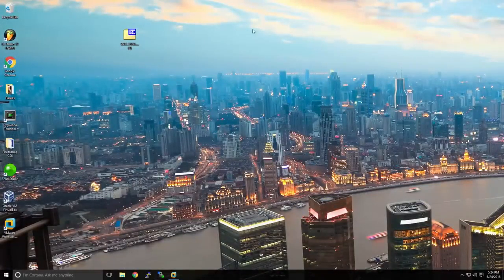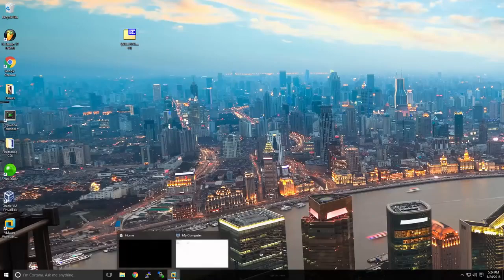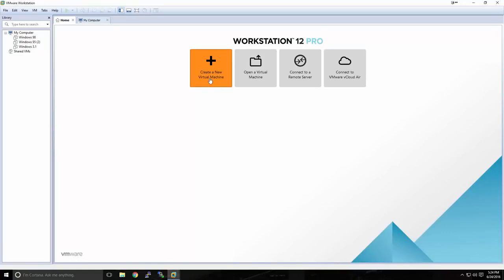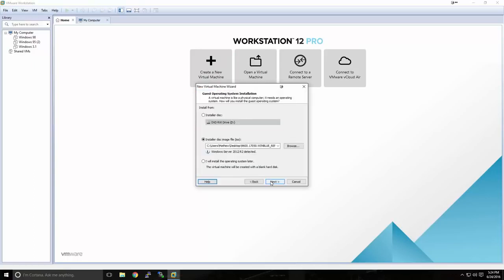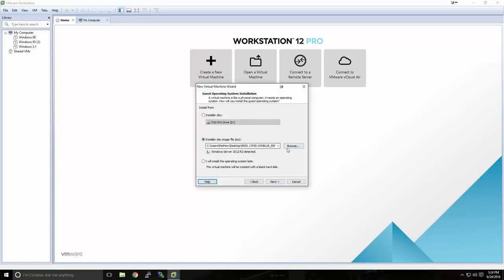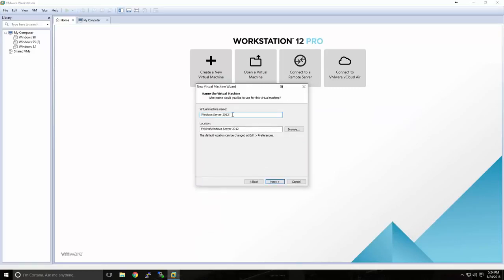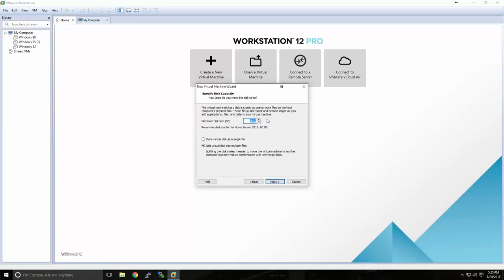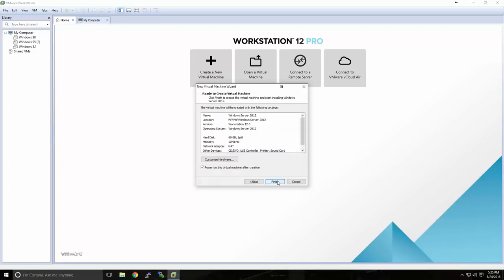Now that our download has completed, I've gone ahead and moved the file to my desktop. Let's open back up VMware Workstation and click Create a New Virtual Machine. We're going to use the typical configuration and select Installer Disk Image File, then select our Windows Server ISO that we downloaded. We have the option of changing our virtual machine name and selecting a location for the files. Keep in mind you'll need enough storage space for approximately 60 gigabytes, which is the default. Before we start, we'll uncheck Power On Virtual Machine after creation and click Finish.